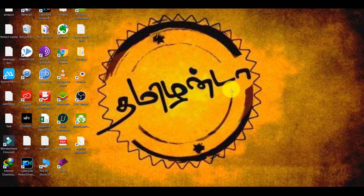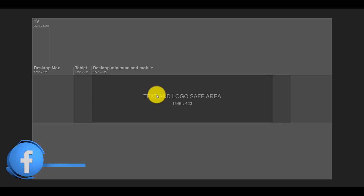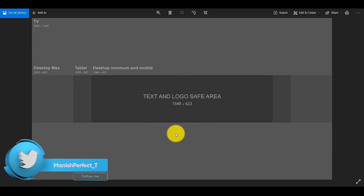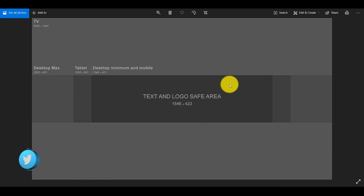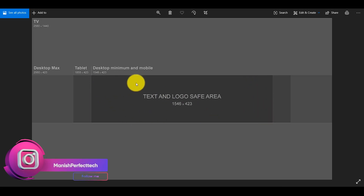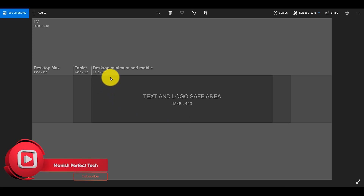If you want to subscribe to our channel, you can see the channel art template. This is the channel art template. You can see the text and logo. We will use the mobile application. If you want to subscribe to our channel art template, you can see the text.